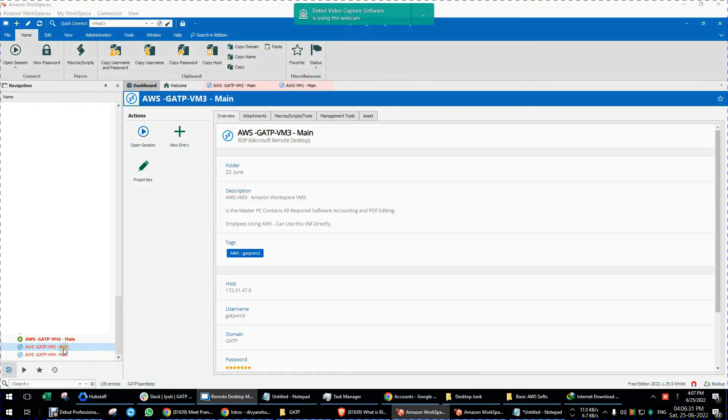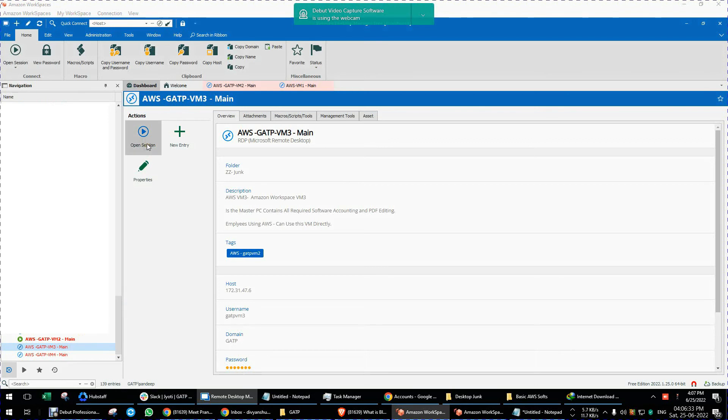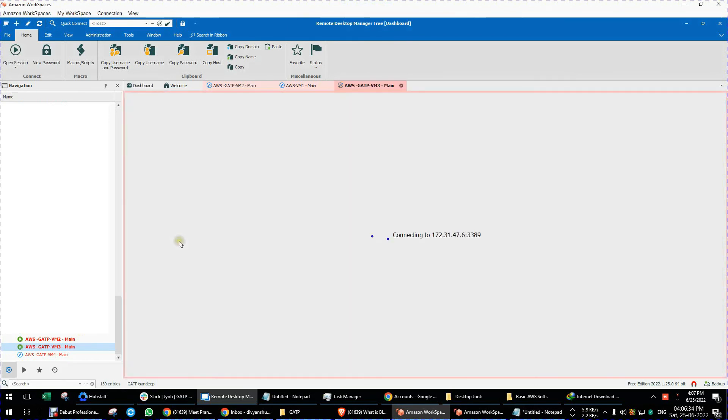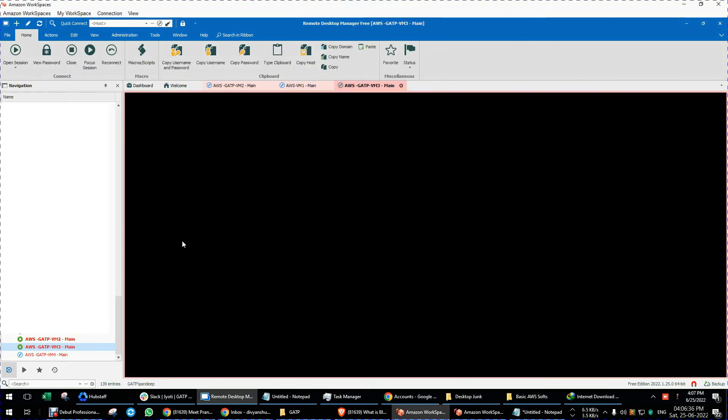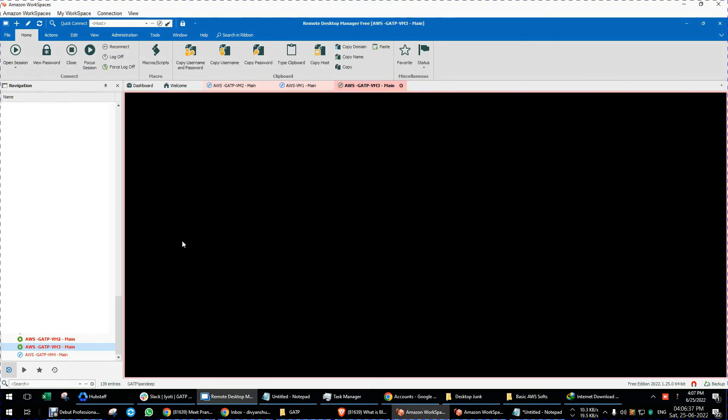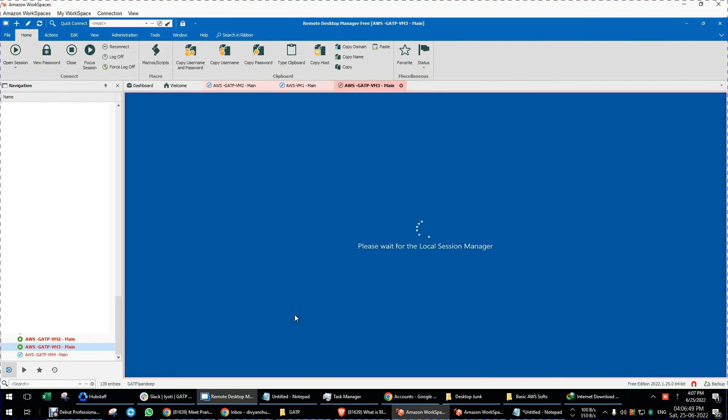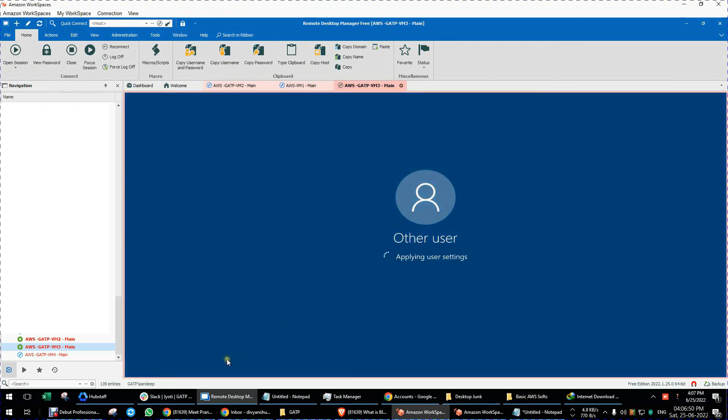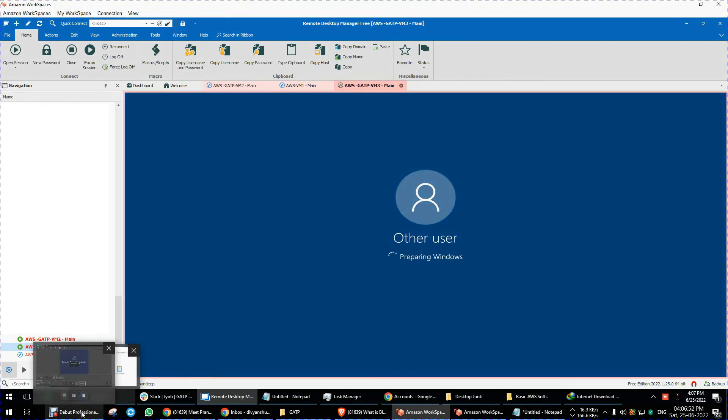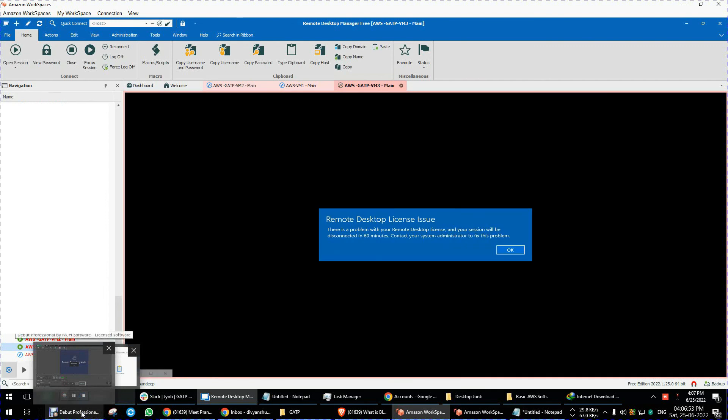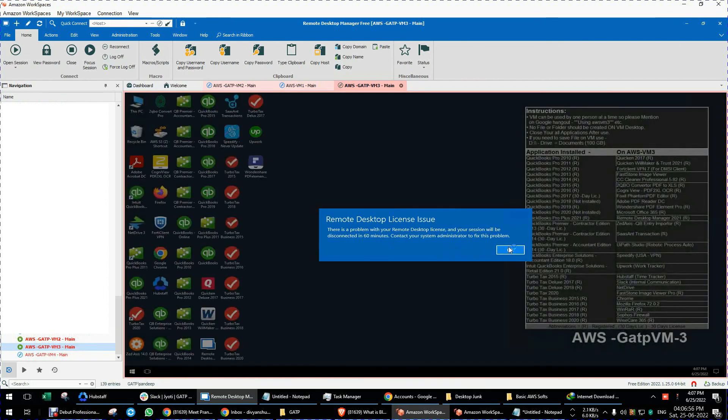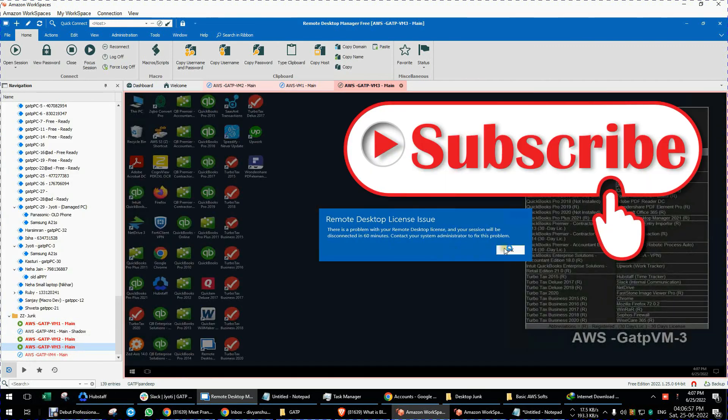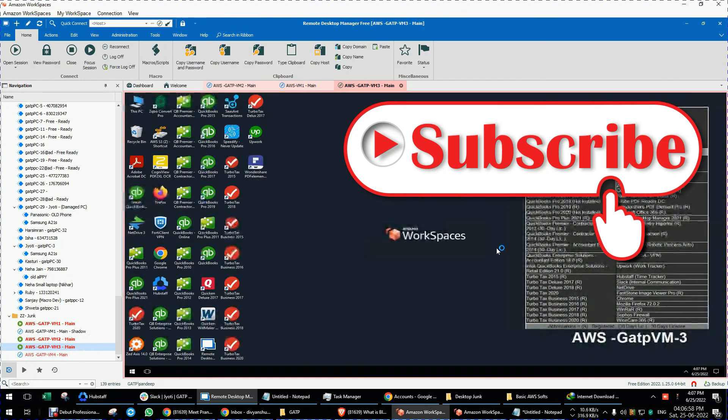Now we will try to login into that remote desktop which was having the license not available issue. Now it is resolved, it's logged in properly. So thank you guys, and you can click this OK button and your remote desktop will be working fine.